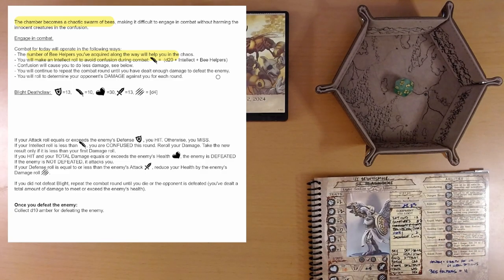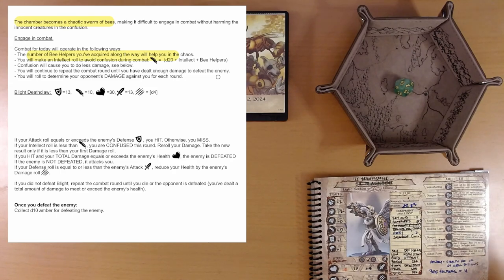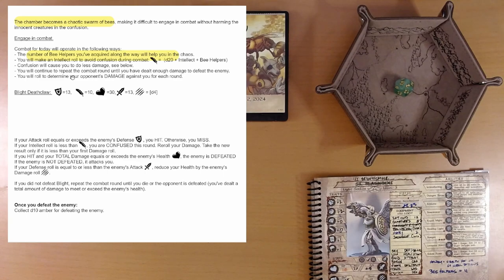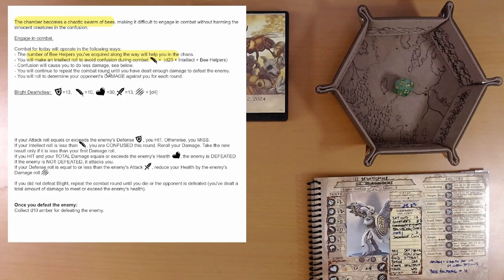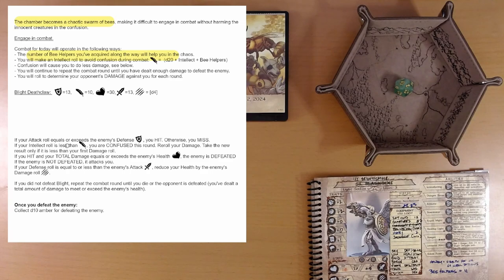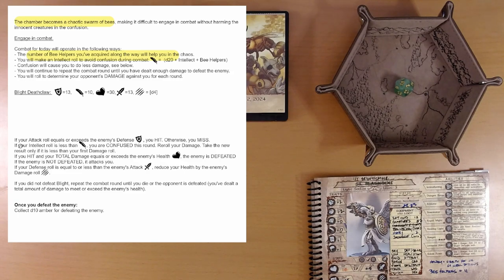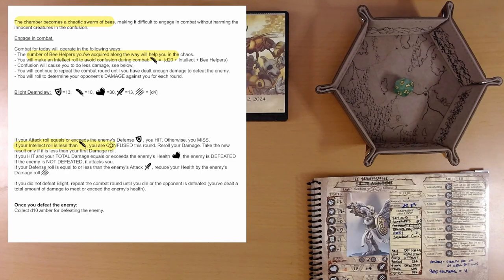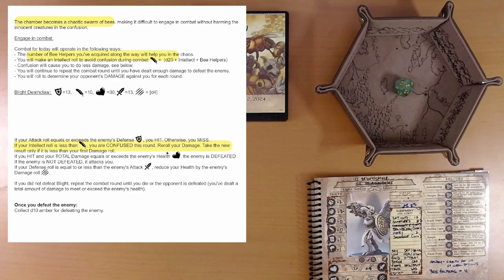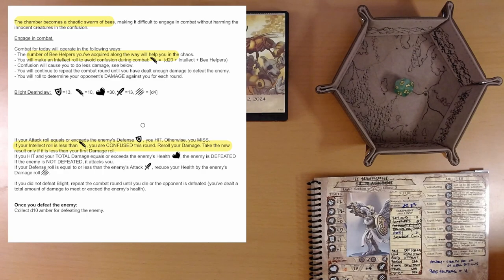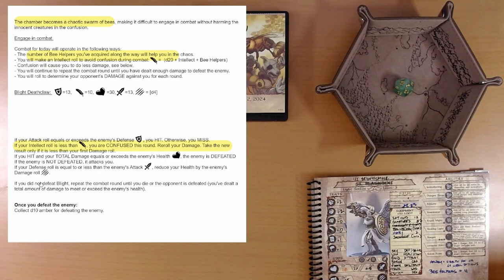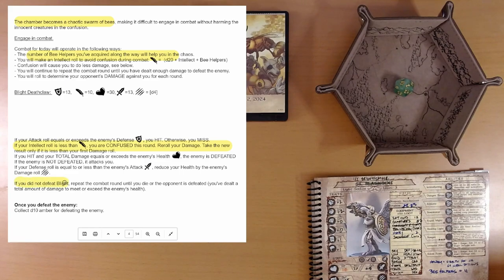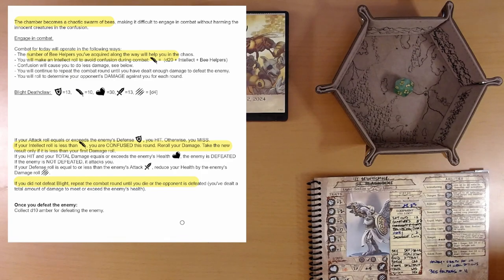Okay. Confusion will cause you to do less damage. See below. You'll continue to repeat the combat round until you have dealt enough damage to defeat the enemy. You will roll to determine your opponent's damage against you for each round. There's the stats and we've got the normal combat instructions except for this part here. If your intellect roll is less than the feather, you are confused this round. Reroll your damage. Take the new result only if it's less than your first damage roll. If you did not defeat blight, repeat the combat round until you die or the opponent is defeated. Alright, well, here we go.